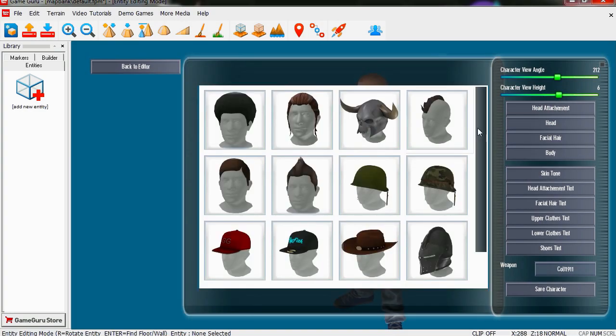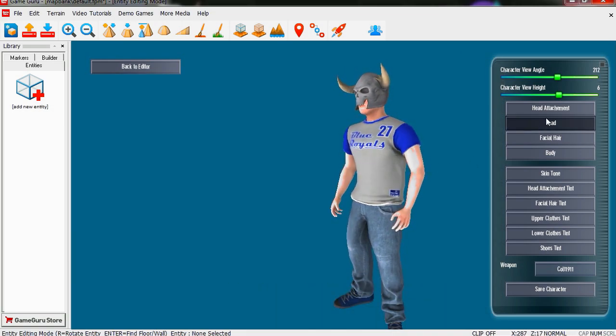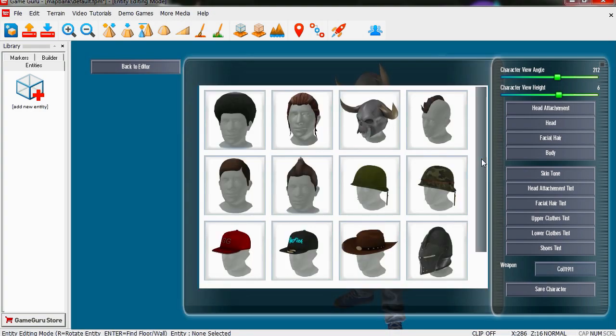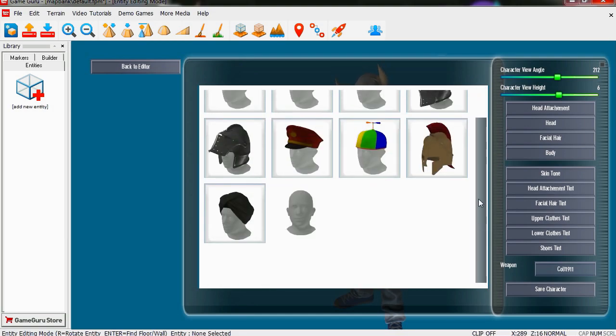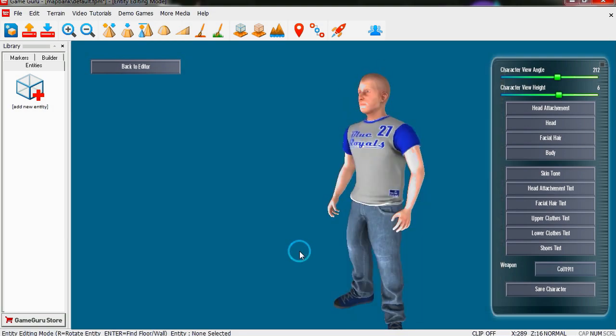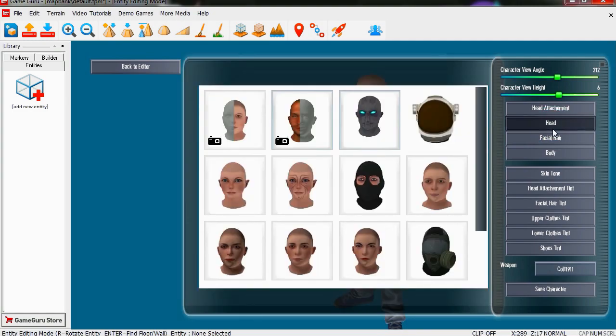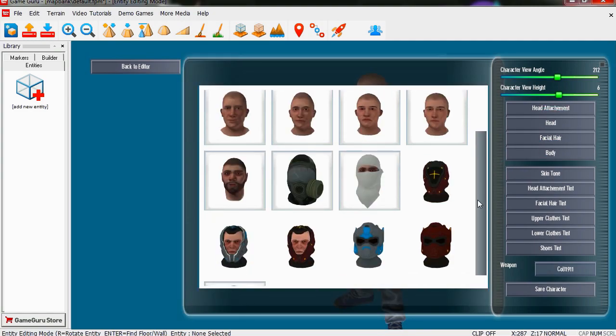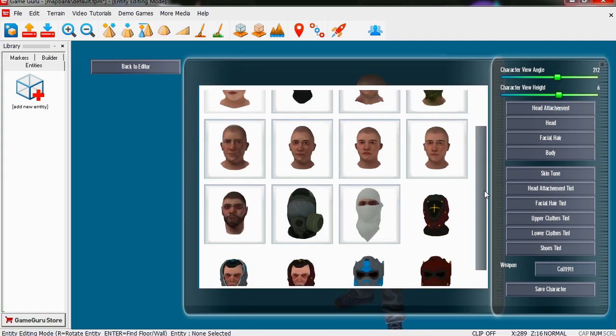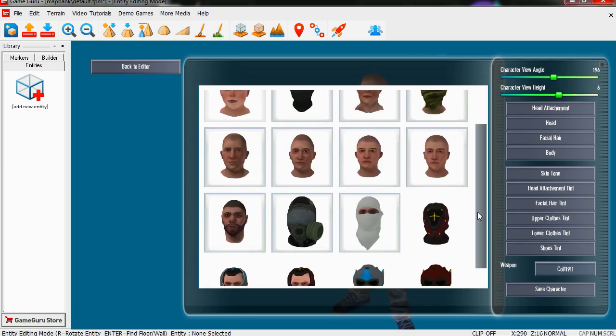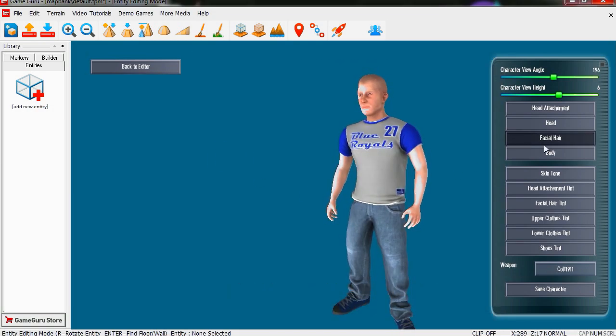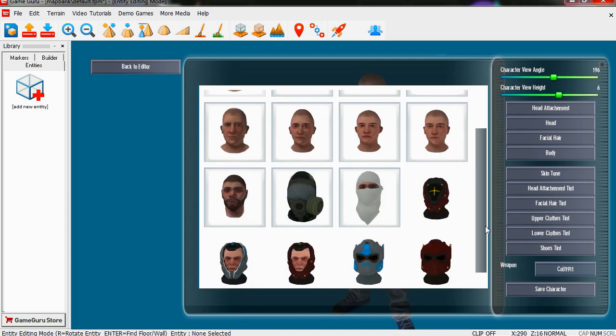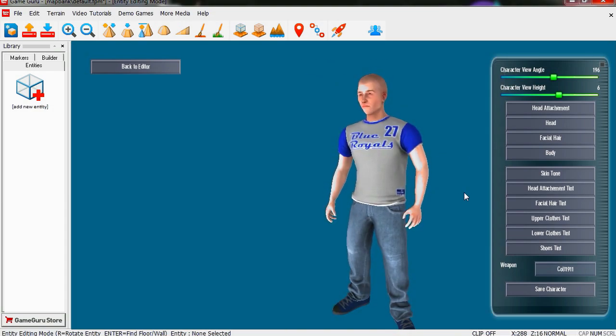Let's change the head. Let's give him an evil looking head. Actually that was a head attachment. Let's just change the head. We're going to make this guy, let's see, let's try this one.